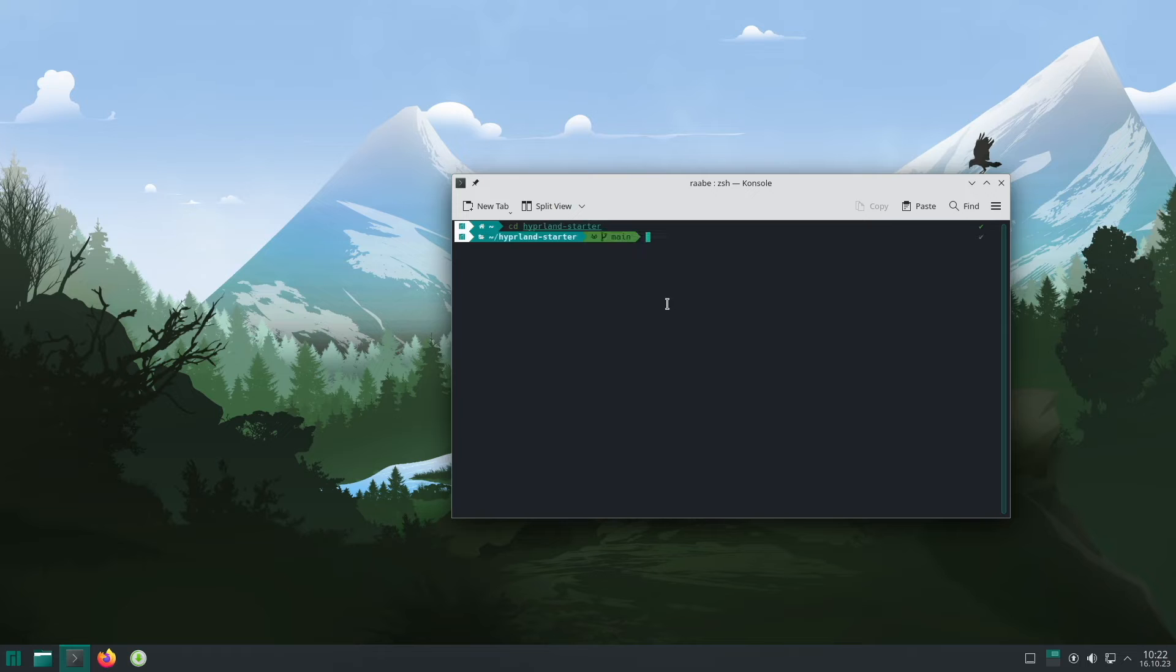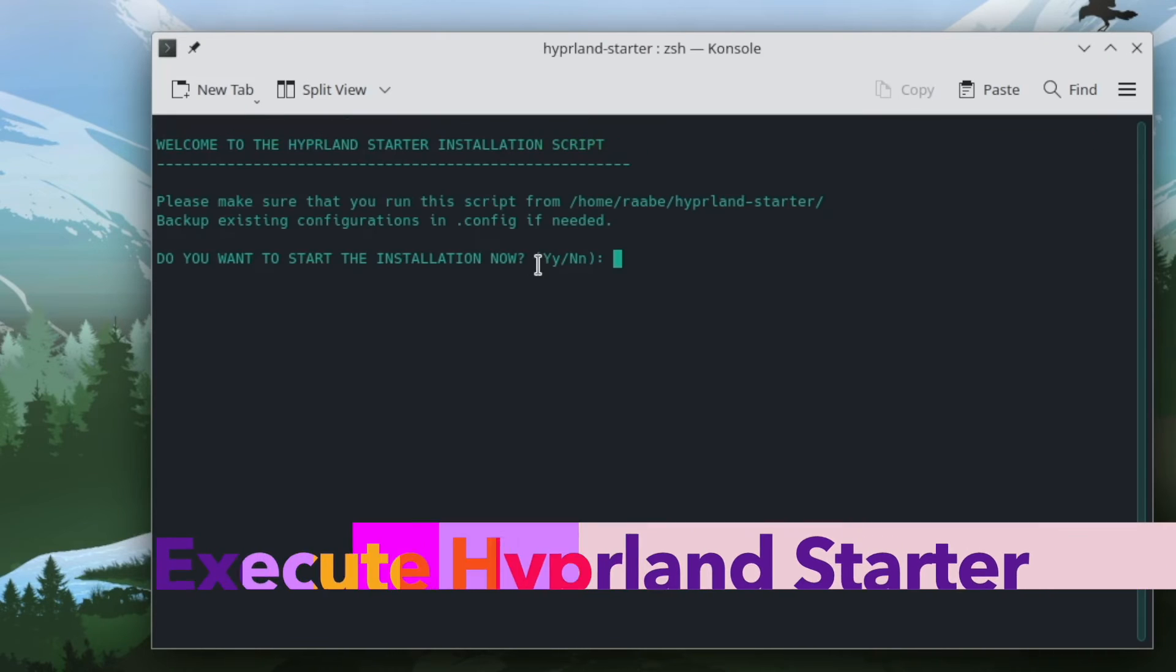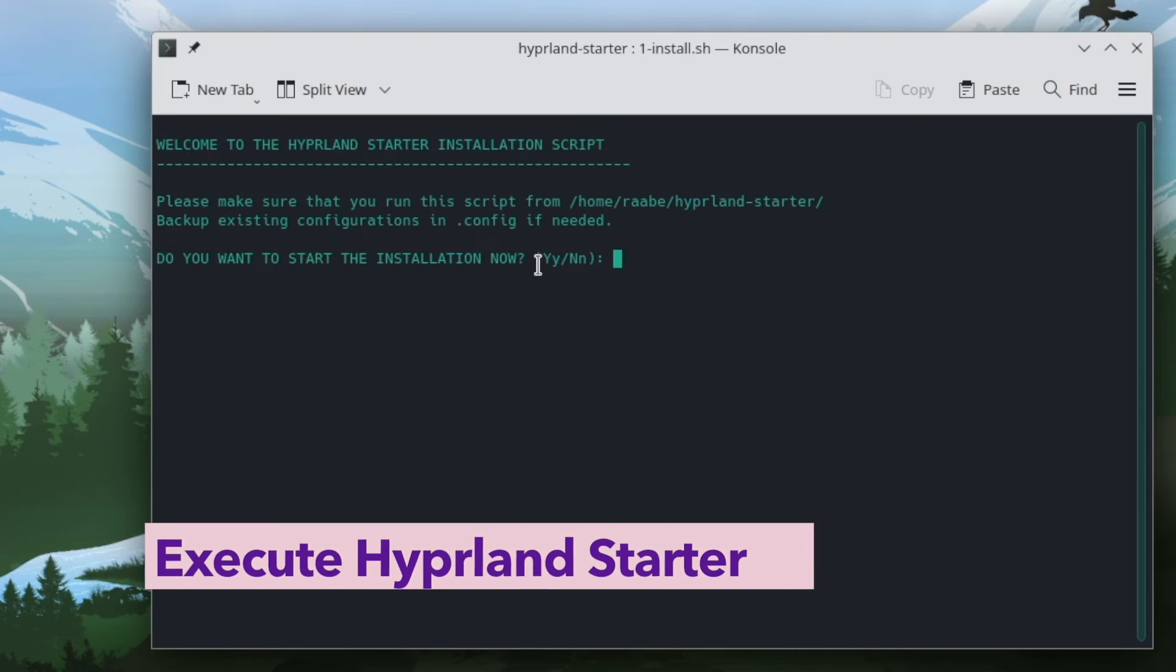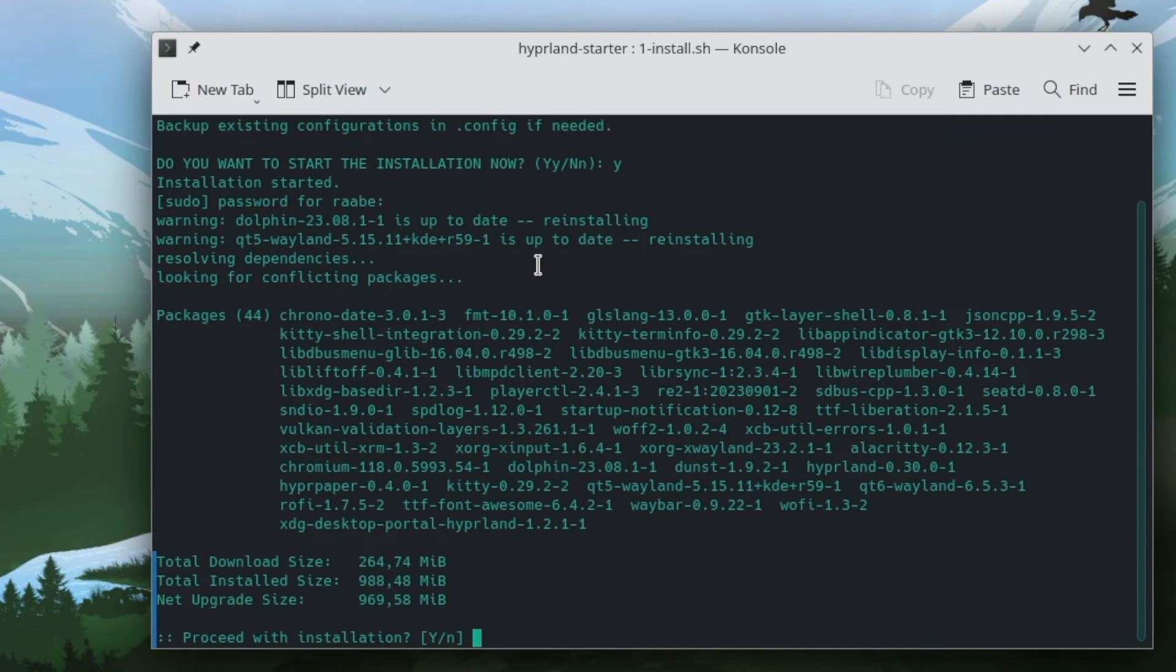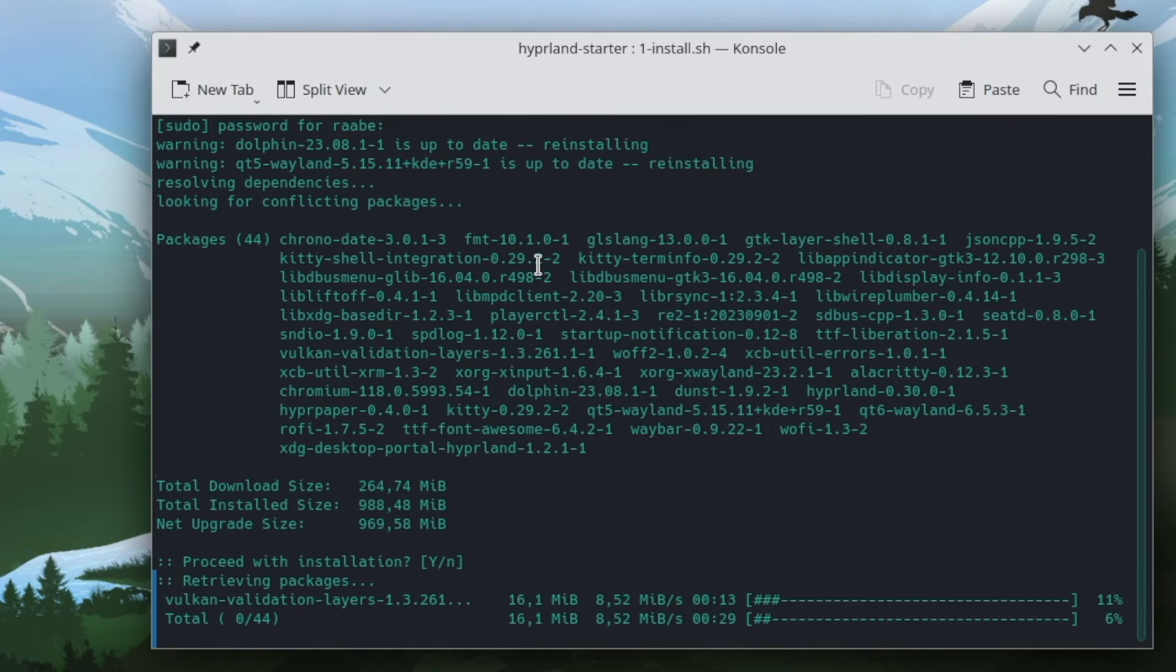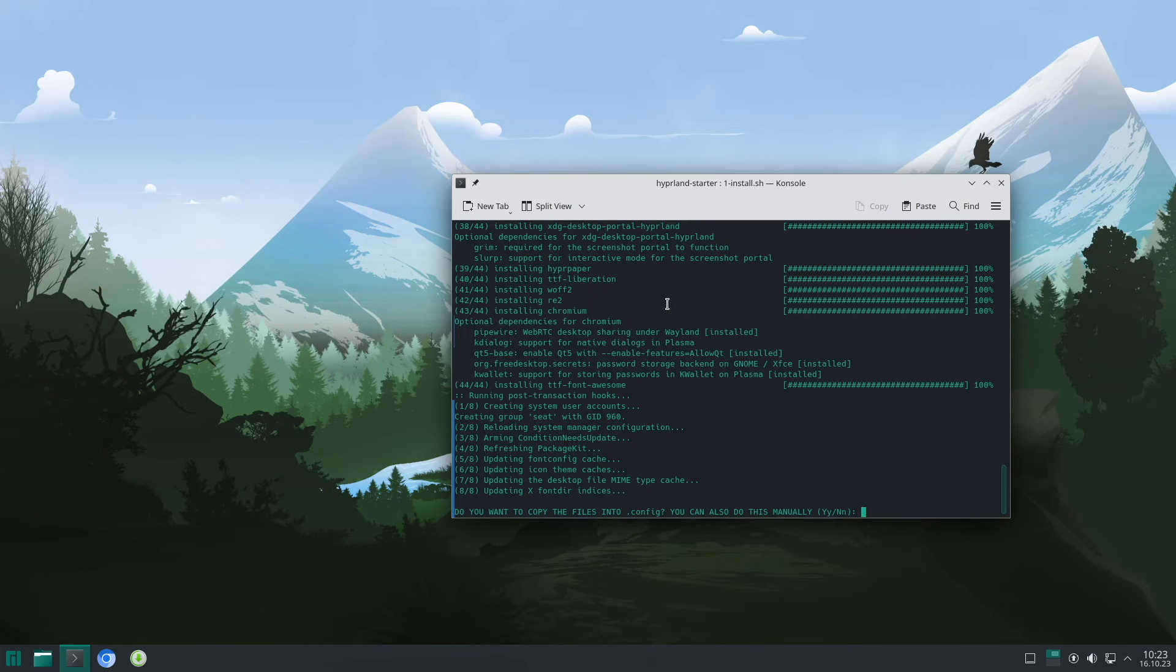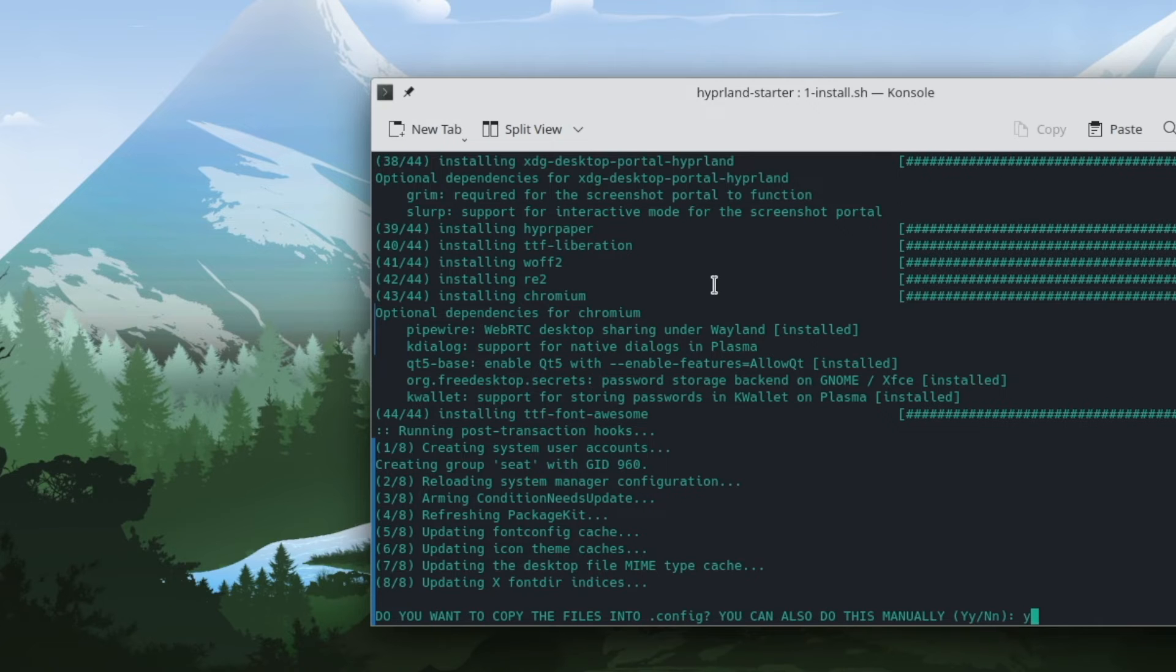I cd into the Hyperlint Starter folder and execute the command ./install.sh. The script asks me if I want to start the installation now. Yes, I want to do this. Of course, sudo pacman requires my password, and the installation procedure starts. And now I will let the script copy the configurations of the application into the .config folder.